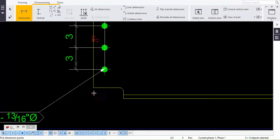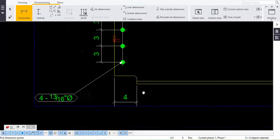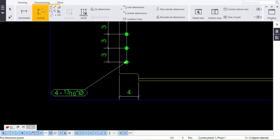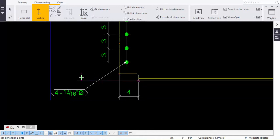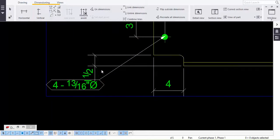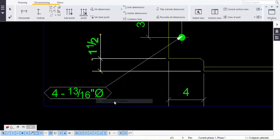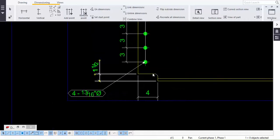I am taking the horizontal dimension from here to here — that's the horizontal dimension. Now for the vertical dimension, just track it, drag it, and pull to this side — that is sufficient. If it is clashing, right-click and flip it so there is no clash.